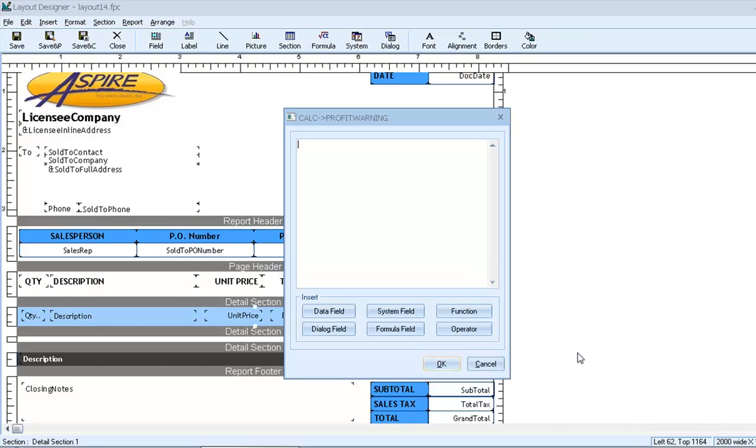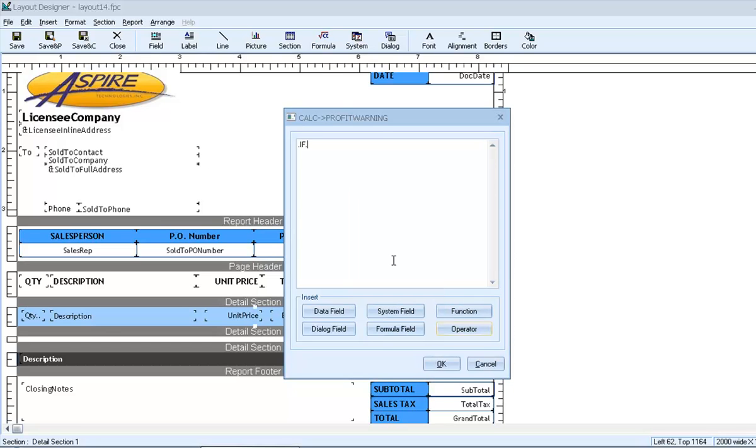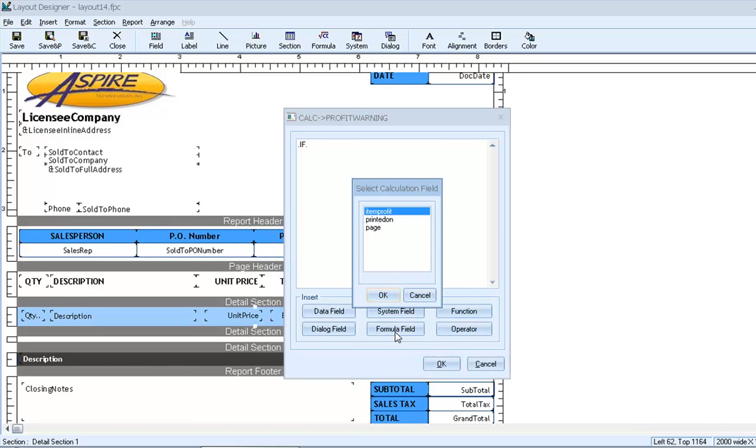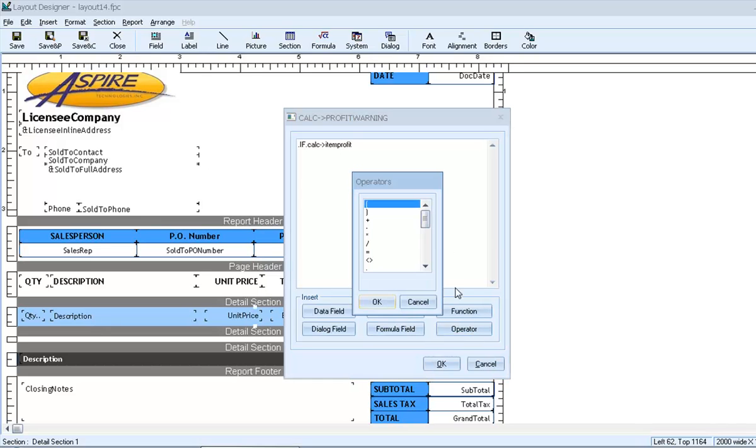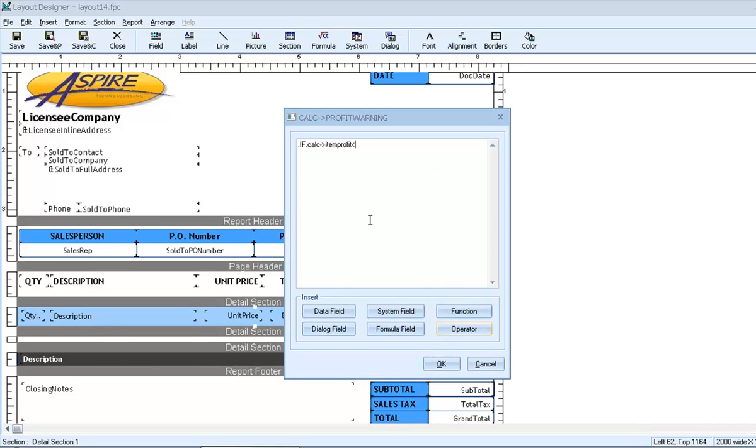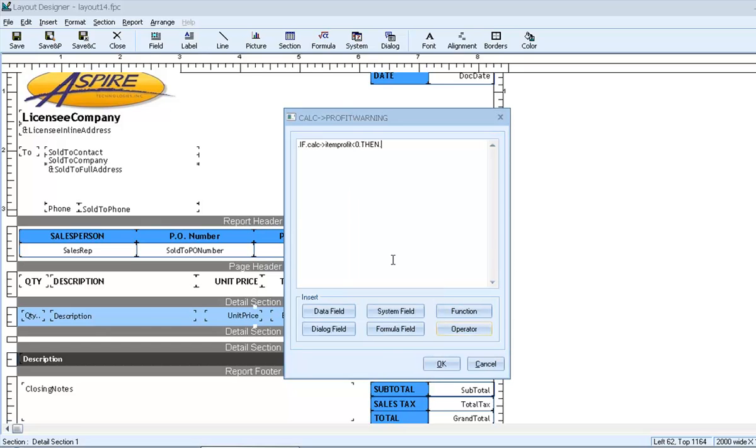We want to alert on negative profit amounts, so that could be said as, if the profit amount is ever less than zero, then display a warning. Believe it or not, the formula builder lets us build it in pretty much those exact terms. We'll start with the operator if, and we want to refer to the profit amount, which we are now calculating in the formula field that we called item profit. So we'll go to formula field, and insert item profit. The formula now says, if item profit, and then we'll add the operator less than, and the number zero. So the formula now reads, if item profit is less than zero, then, here we want to say what the field displays when the condition has been met. So maybe we'll say, warning.